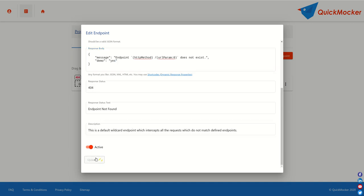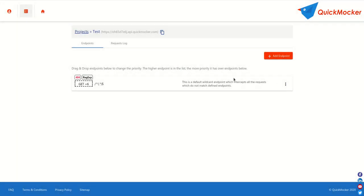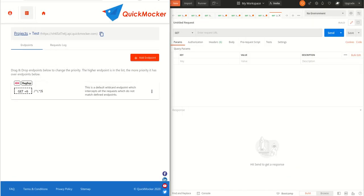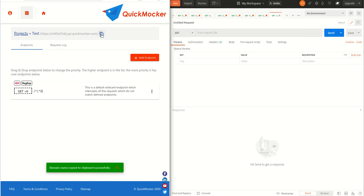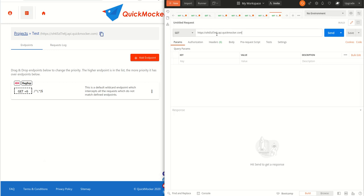After performing updates to our endpoint, let's try to make a request to our host using a Postman app, which you are probably familiar with. Simply copy our project's hostname using a quick copy button and paste it into the Postman's URL field.